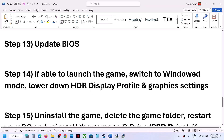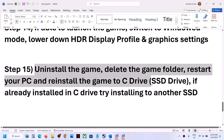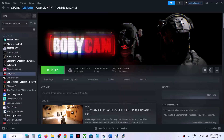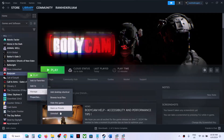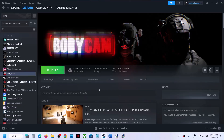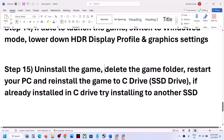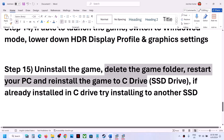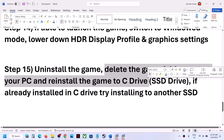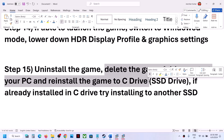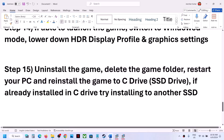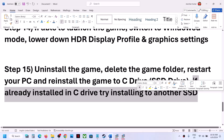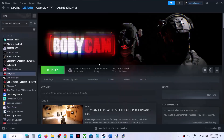The last step is to uninstall and reinstall the game. If nothing is working, right-click the game, select Manage, and click Uninstall. After uninstalling, go to the game installation folder and delete the game folder. Restart your computer, then reinstall the game to the C drive. If already on C drive, try installing it on another SSD. One of the steps in this video should help you get the game running. Thank you for watching — please like and subscribe!